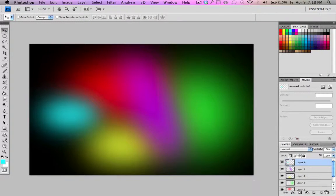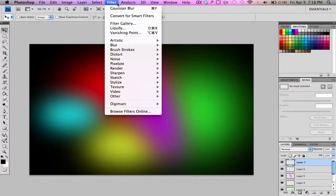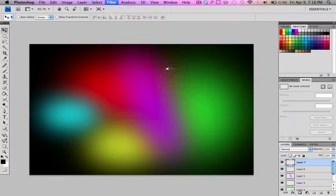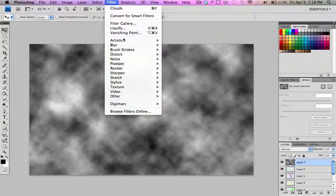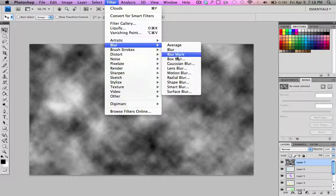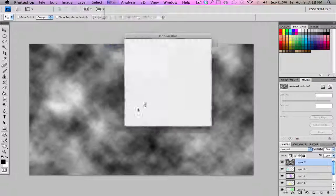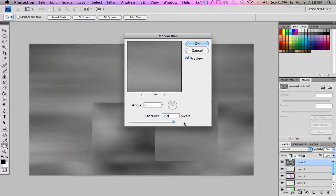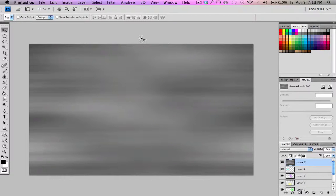Okay. Now what we're gonna do. Make it a new layer. Put them to black and white. Filter. Render. Clouds. And then you're gonna wanna go filter. Blur. Motion blur. And you're gonna wanna bring the distance to the max 999 pixels. Hit okay.